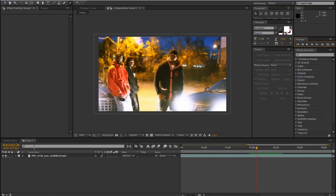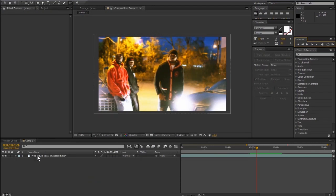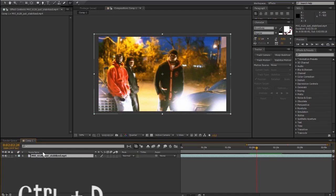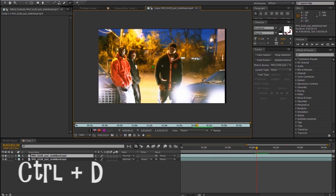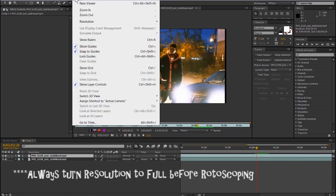First things first, we're going to duplicate our footage — click on your footage and go Ctrl+D. After you duplicate it, double-click the top layer. This will open up your layer panel, and this is where we're going to do all our rotobrush work. Click the rotobrush button up here. Always make sure you're in full resolution when doing rotobrush work — to do that go View > Resolution > Full.